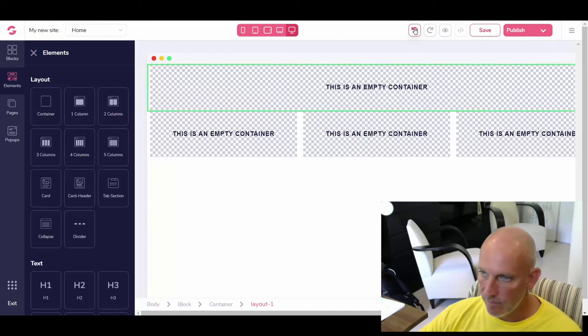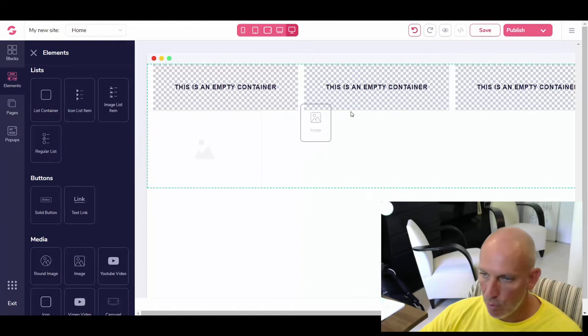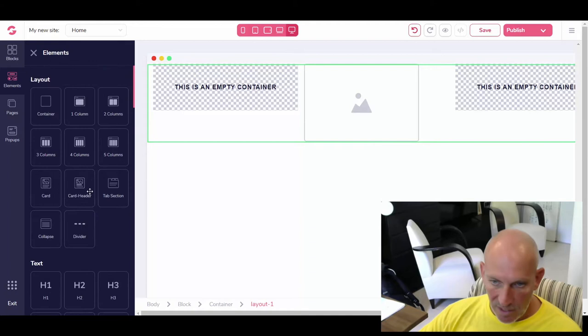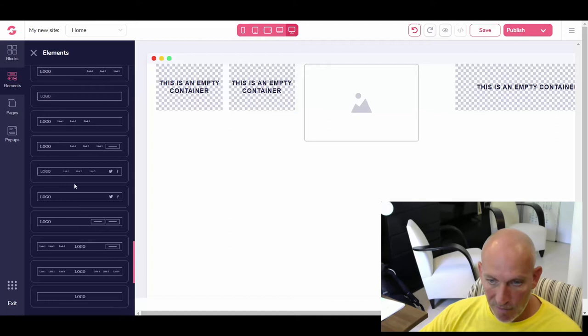So the middle column is just going to be a nice image for our logo so I can keep control of everything. Then on the left-hand side I want another two columns — one for the phone number and one for the email. And then over here I'll drag in a nav bar.